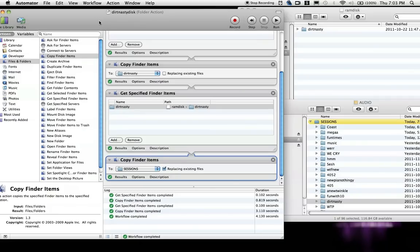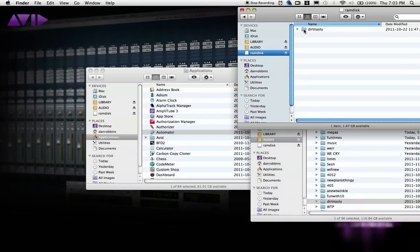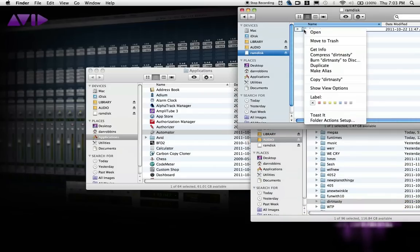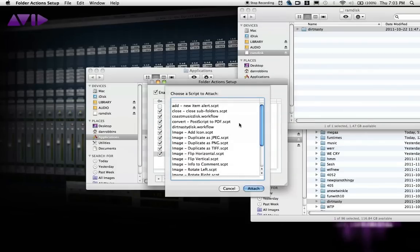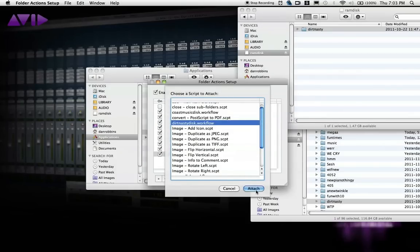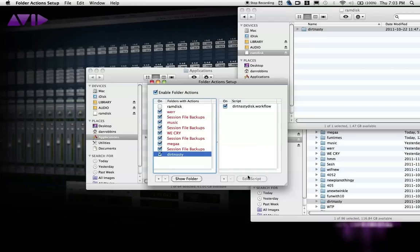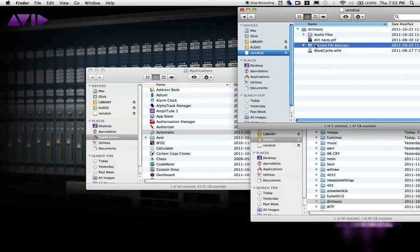Close Automator. Now we want to check on the folders that we've just created actions for, because we want to make sure it will perform automatically. Start by right-clicking or control-clicking on the Session folder on your RAM disk. Select Folder Action Setup, and choose your session-specific action from the list. Make sure the check boxes are selected here, and close. Now do exactly the same on the Session File Backups folder inside your session.